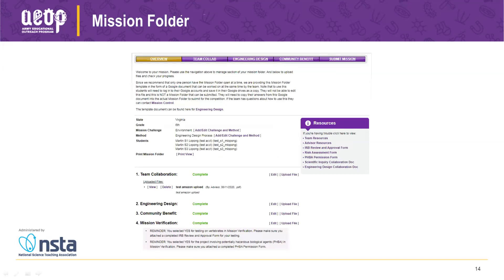Once all sections are complete, you can also upload files to the mission folder — things like pictures, graphs, tables, and any resources that the team wants to include to help judges better understand what they did. Students should always reference these files in their answers so judges know where to look. Files can be uploaded at any time — the entire folder doesn't need to be complete first.